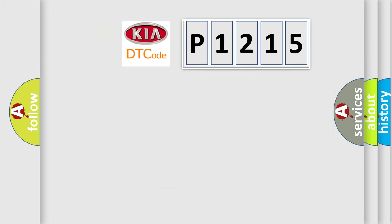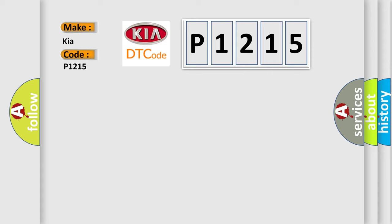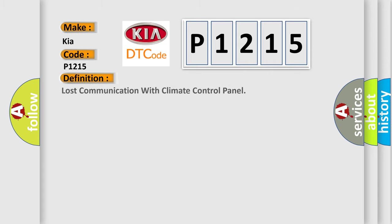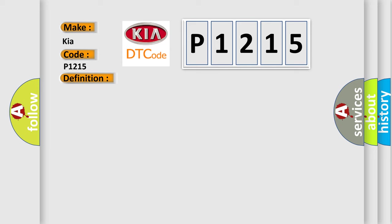So, what does the diagnostic trouble code P1215 interpret specifically for Kia car manufacturers? The basic definition is lost communication with climate control panel. And now this is a short description of this DTC code.